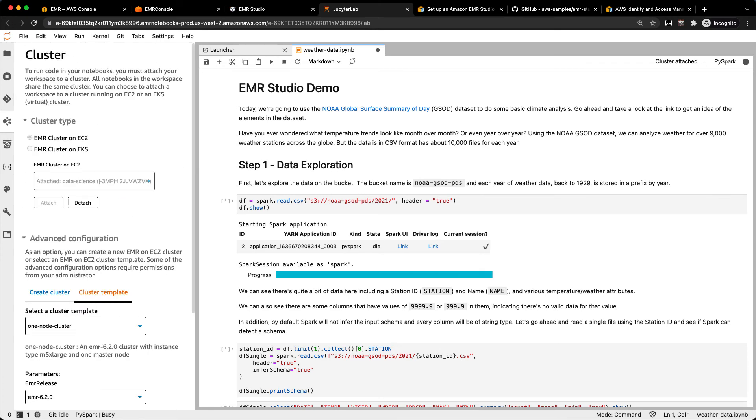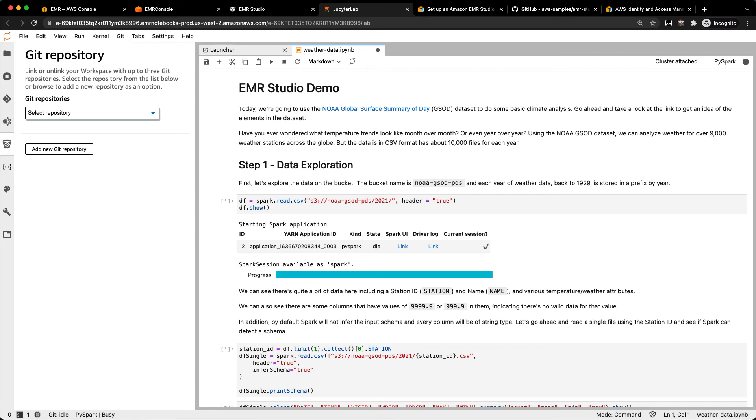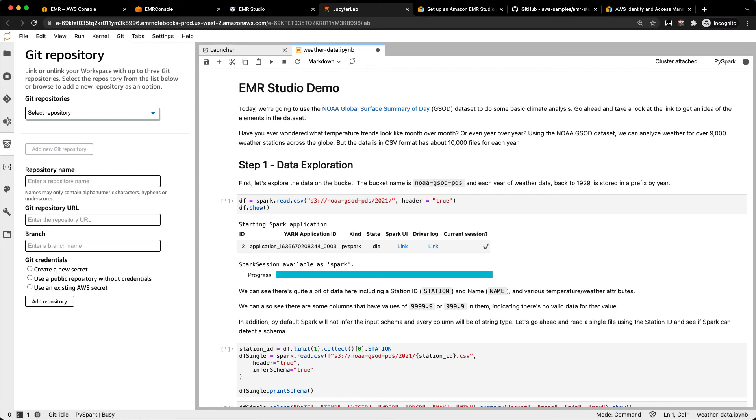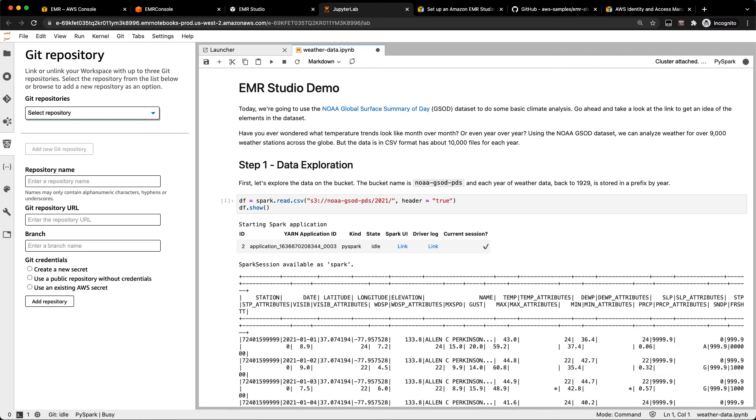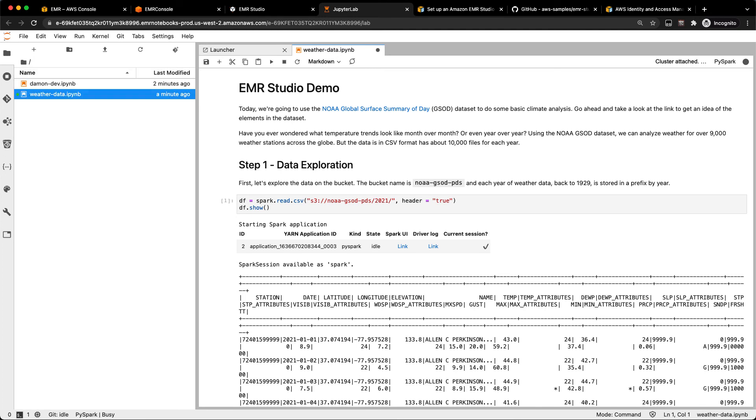If you want, you can also connect to a Git repository. Just select add new Git repository, enter the URL, and you can use a public repository without credentials or create a new secret and use the username and password to connect to GitHub or CodeCommit or other repositories. So that is getting started with EMR Studio.